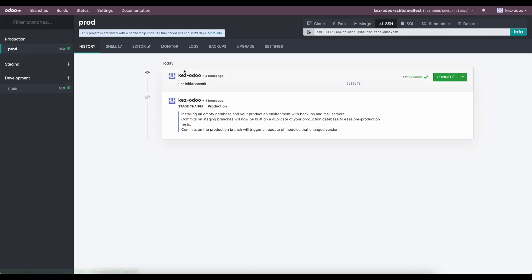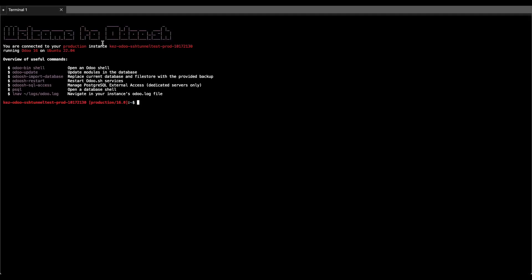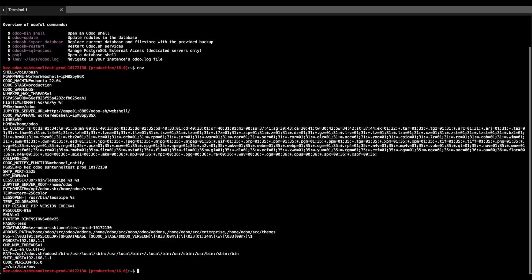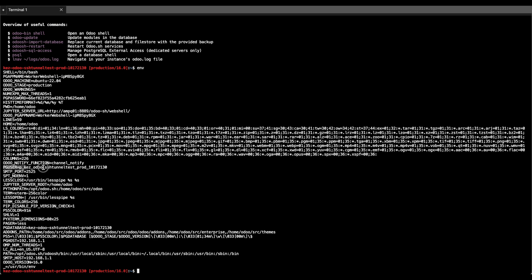The next step is to open up the shell for the environment that you want to connect to, whether that's your production environment or another environment. Once that shell loads up, what we'll do from here is type in the environment keyword so that we can get our environment variables. There's three main things that we're looking for here: our PG password, our Postgres username, as well as our Postgres database.